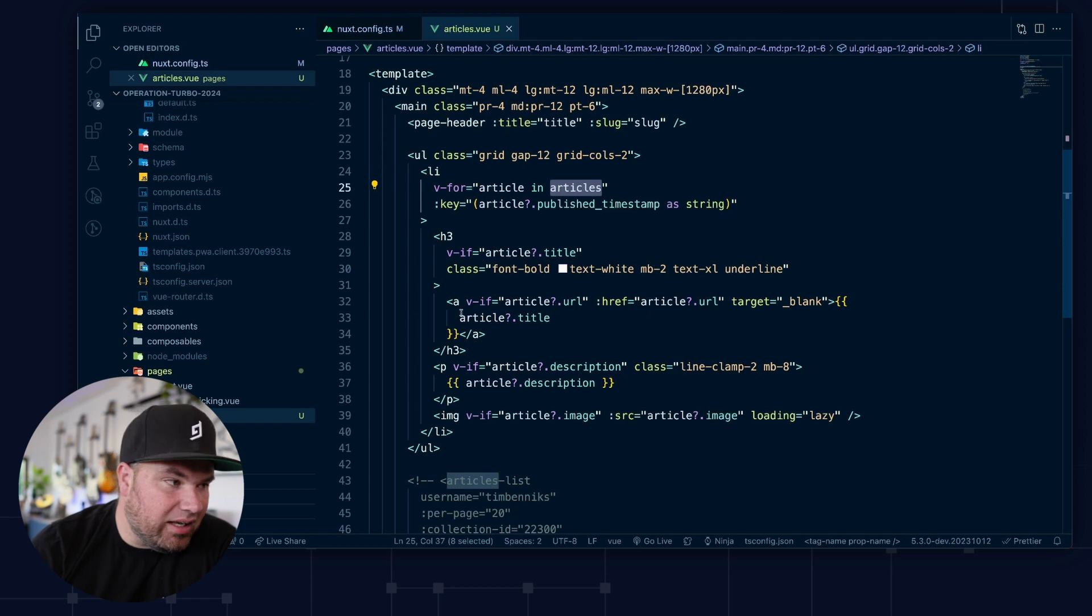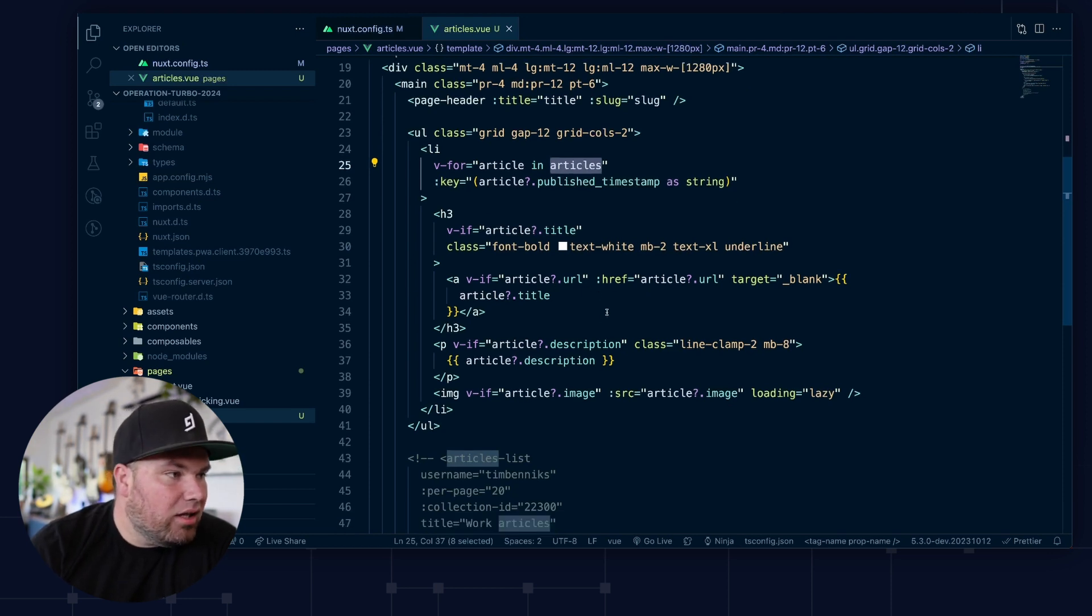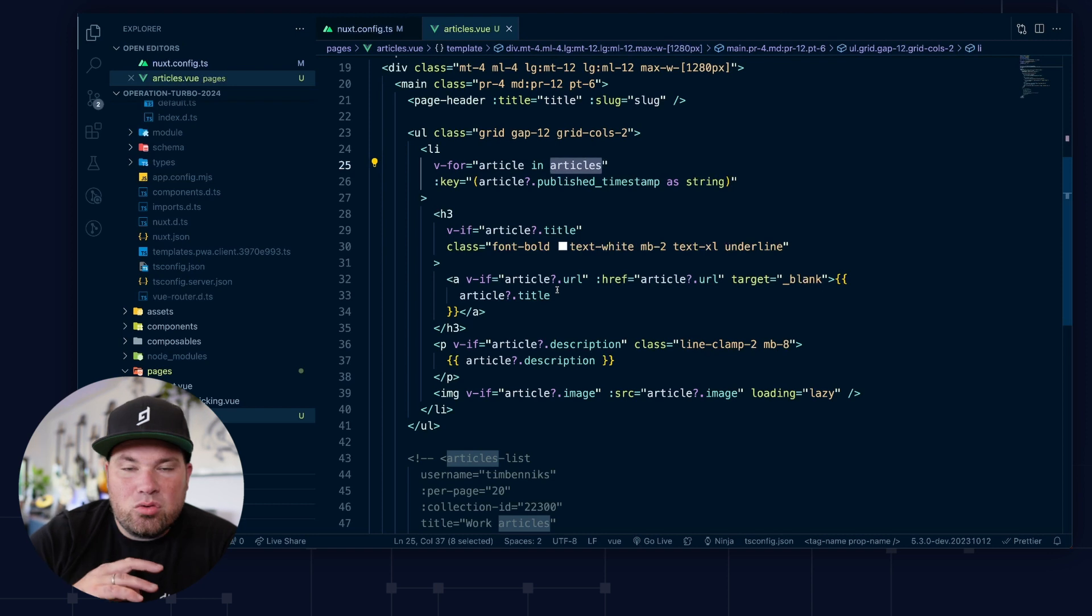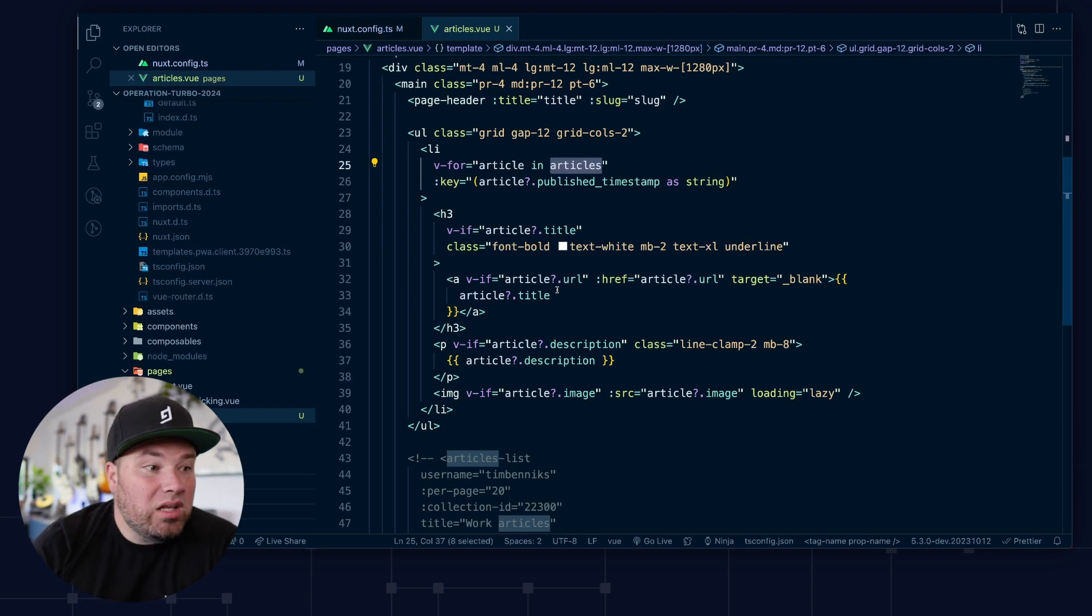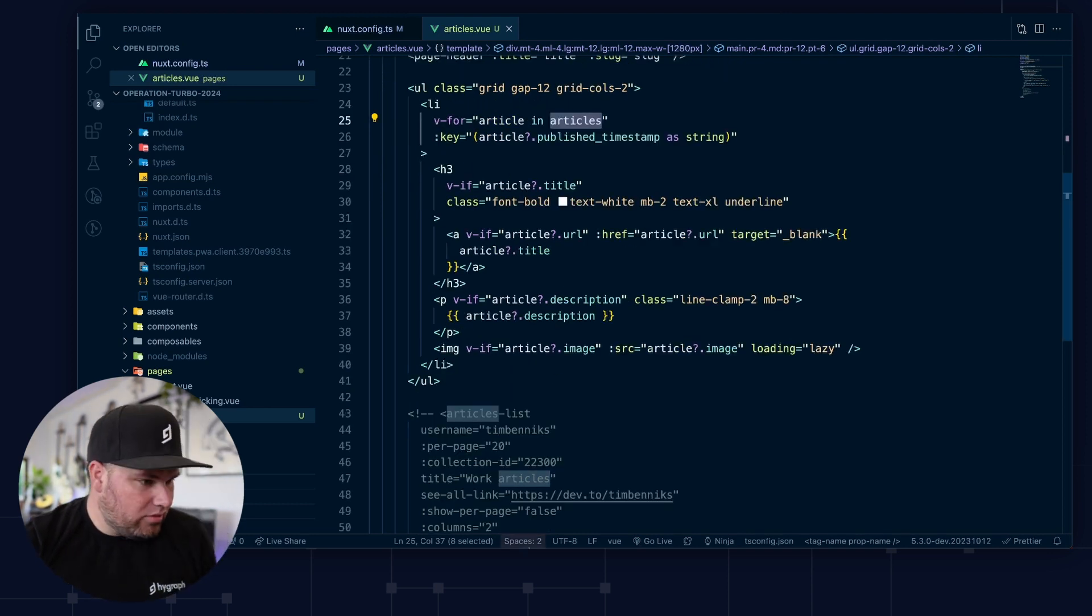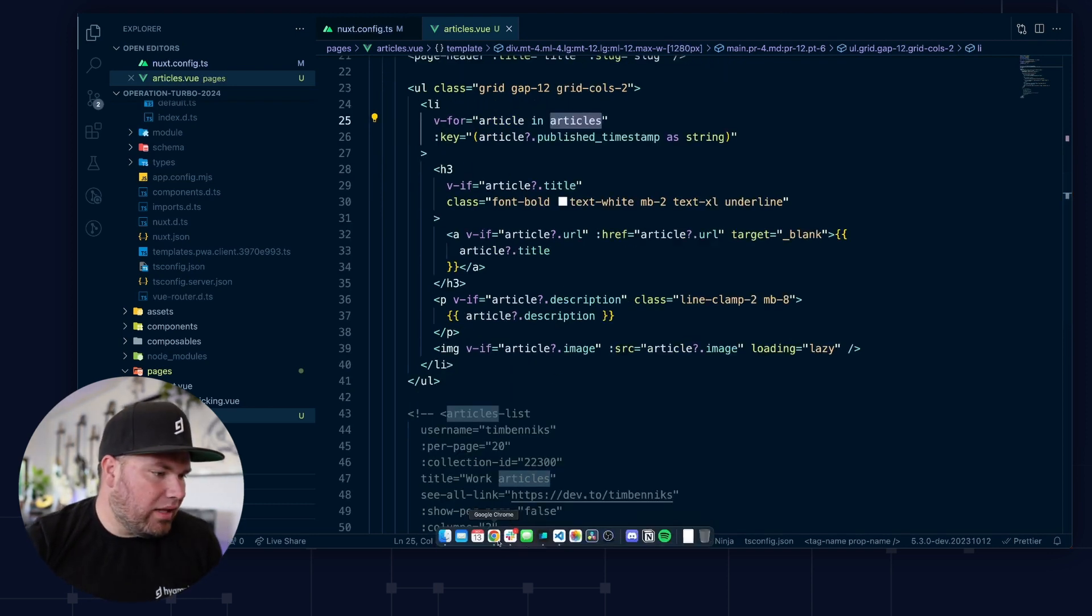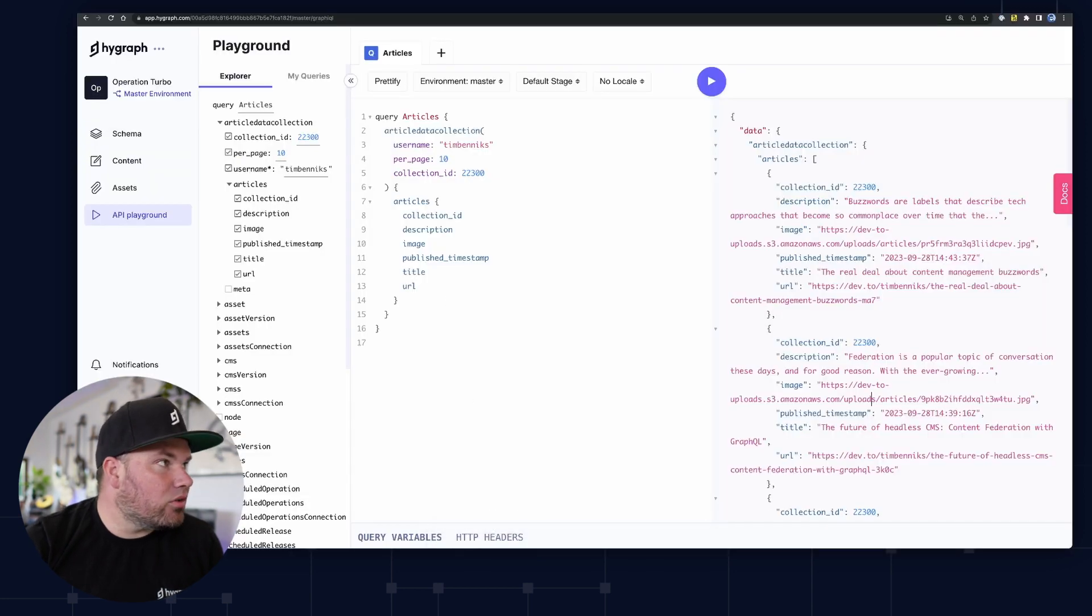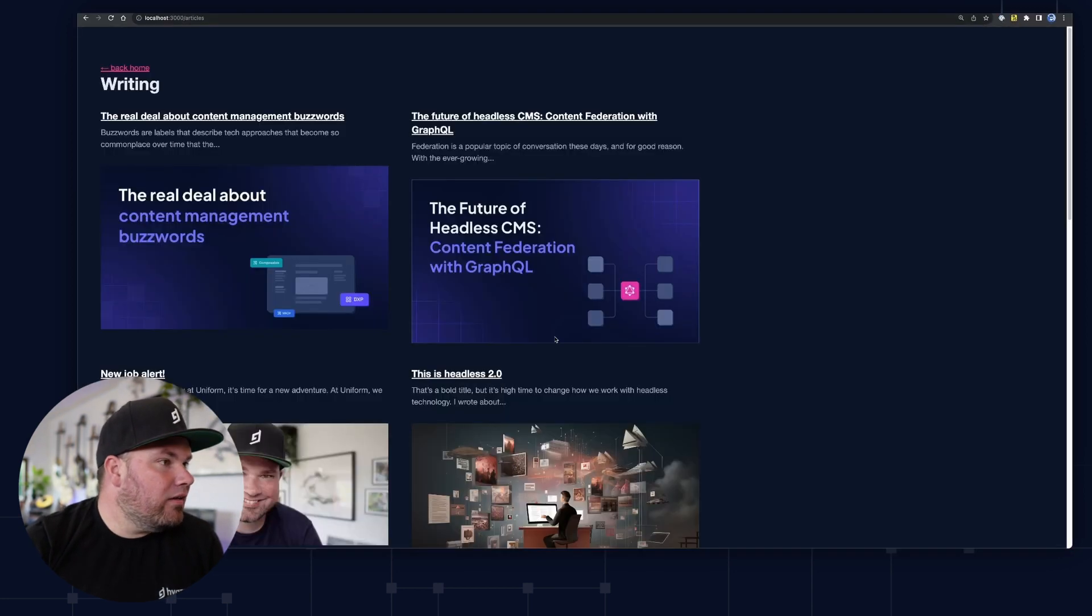And so there's a few things here that you would do normally in Vue.js to make this work. And so let's have a look at what that looks like. Go back to the browser here. And then this is what we just got. And of course, that link going to my Dev.to article.